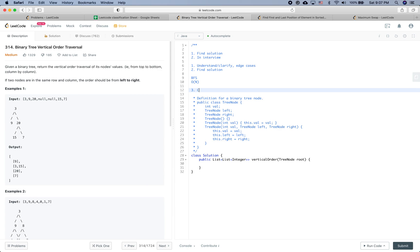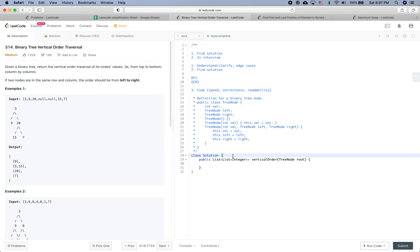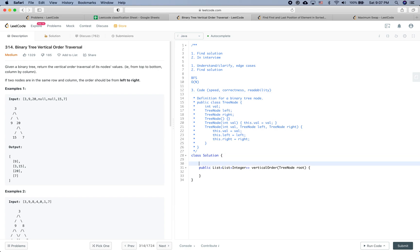In the coding part, we care about your speed, code correctness, and of course readability. So let's give it a shot. For this one, we will define a class.